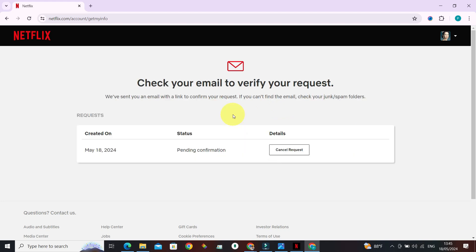And once you click on that button, we will be told that we need to verify our request by going to our email. Just do that in your case too, and you can follow the on-screen instructions to get access